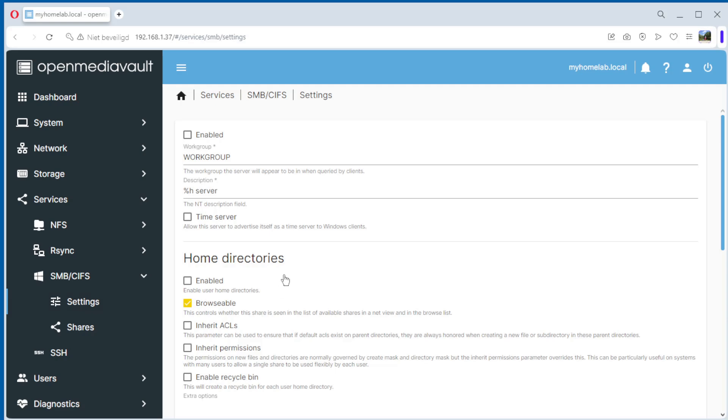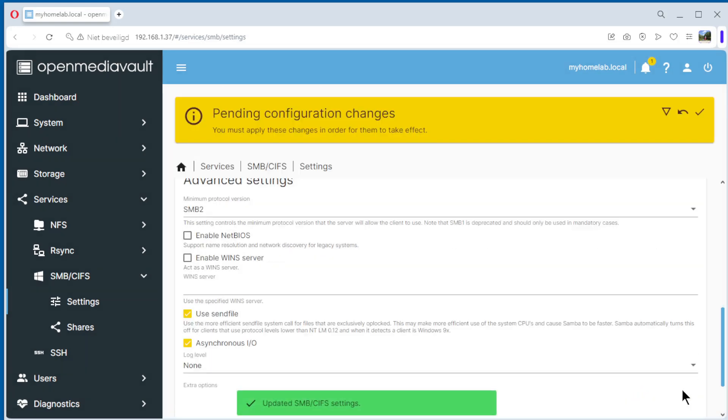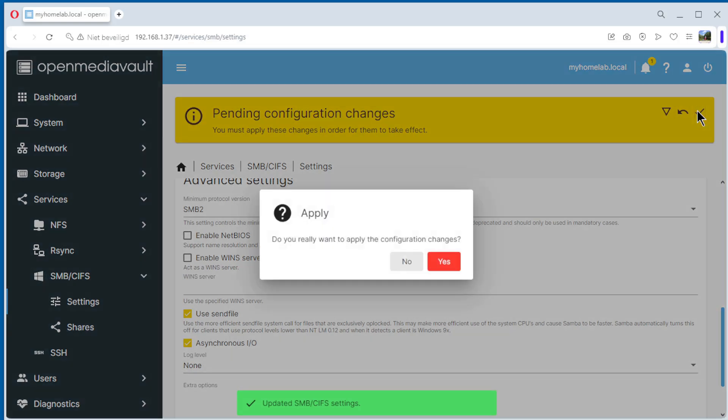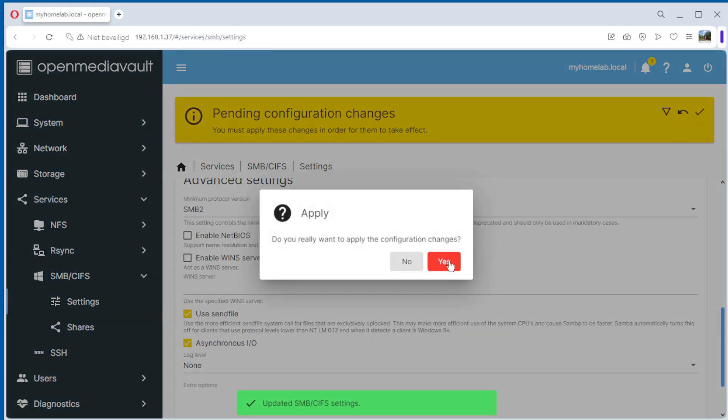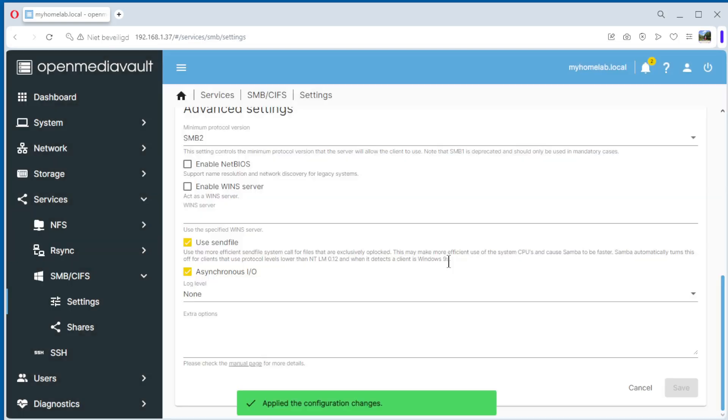The only thing we need to do here is enable SMB. Click enable, go down and save. Apply, yes. SMB is now enabled. We can continue the configuration.